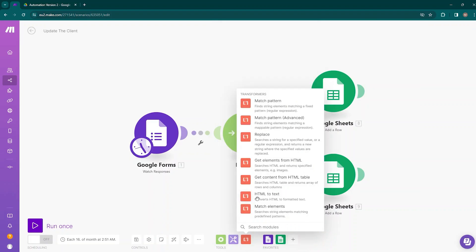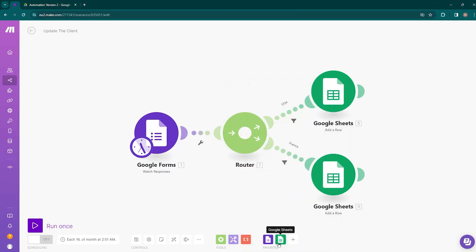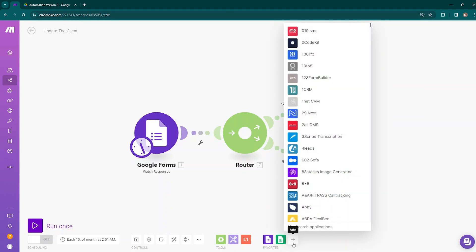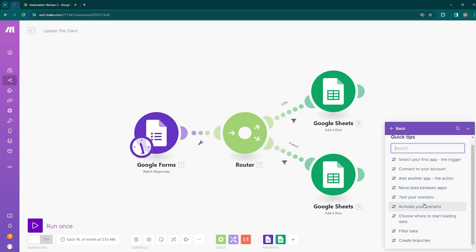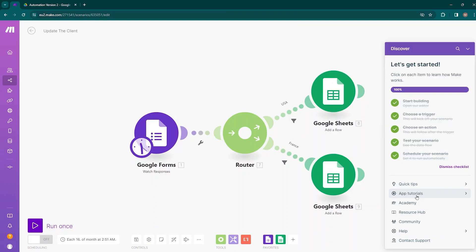Once we start adding and connecting applications and tools to our scenario, our Favorites area will populate with these. You can add tools manually at any point that you use frequently. On the bottom right corner, the Discover button is an excellent resource to explore when you get stuck. You can see how to activate your scenario, test your scenario, move data between apps — all quick tips are available here. You can also access app tutorials, the academy, the resource hub, and community from here. For first-time users, it is an ideal tool for walking through the basics of building a scenario.